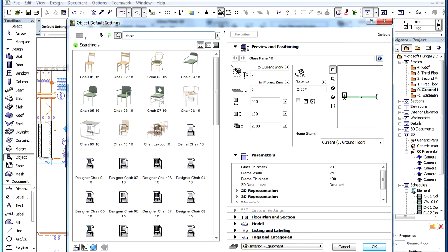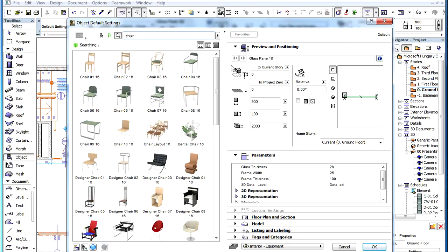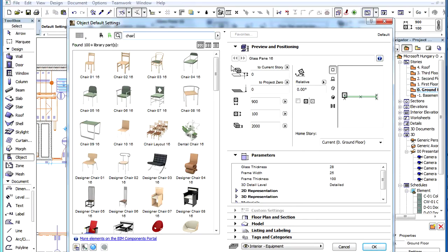ArchiCAD will automatically start the search about two seconds after you have stopped typing. Alternately, you can press the Enter key to start the search immediately, and the results will be listed immediately in the field below the search field.